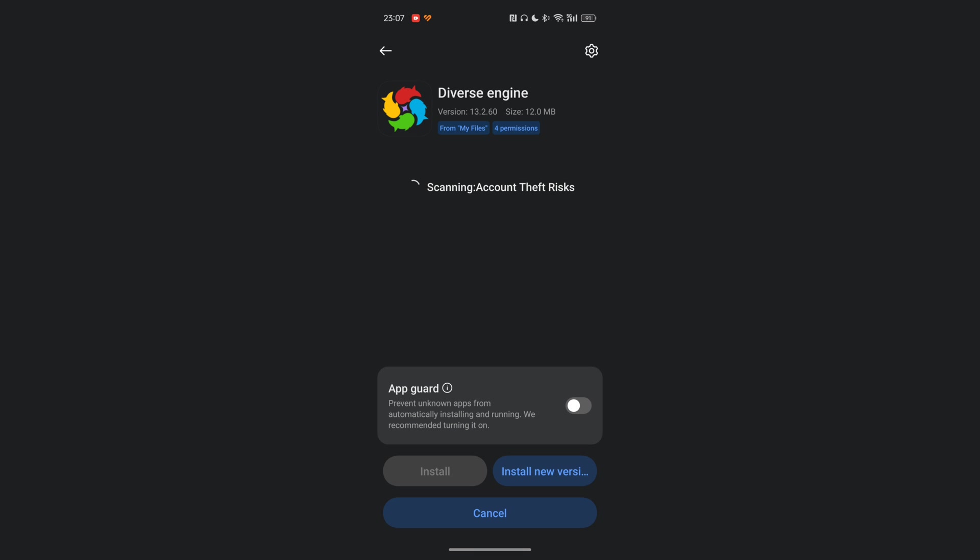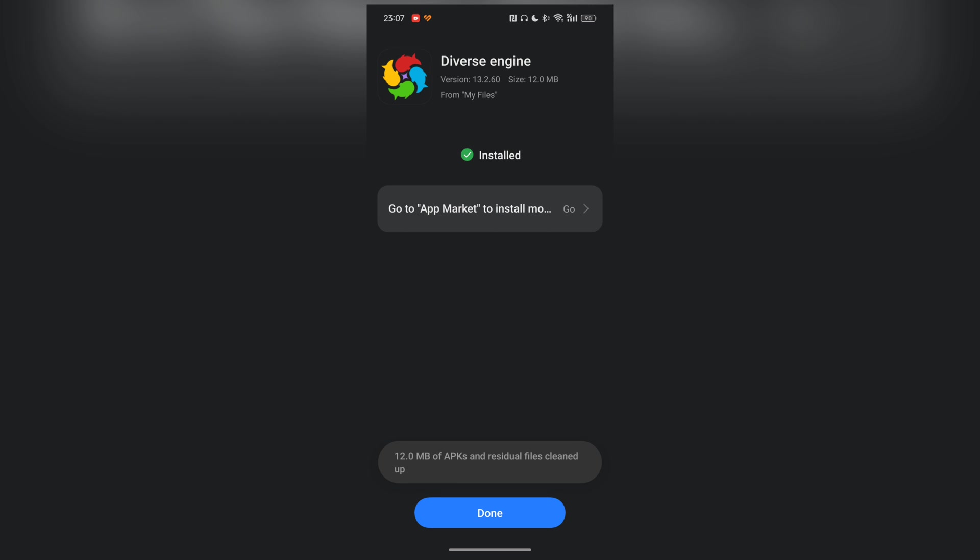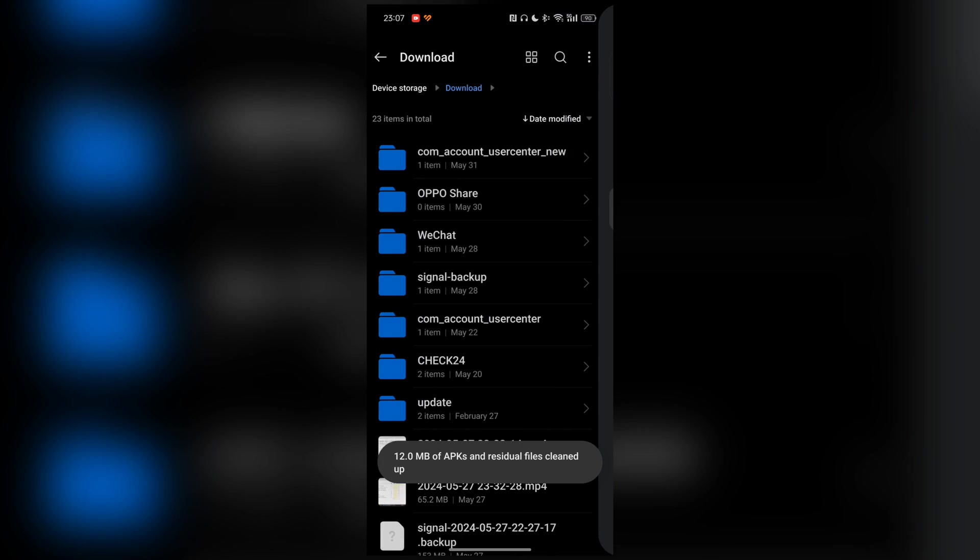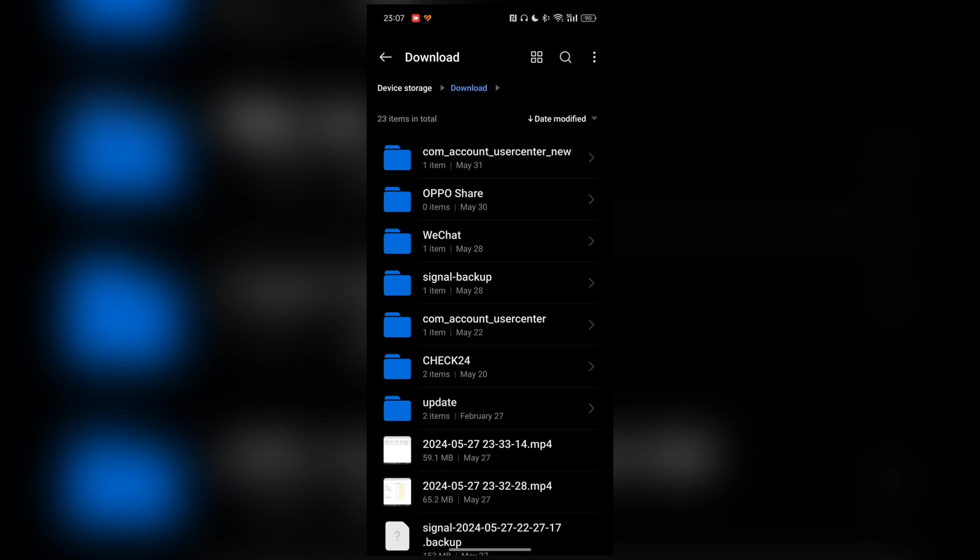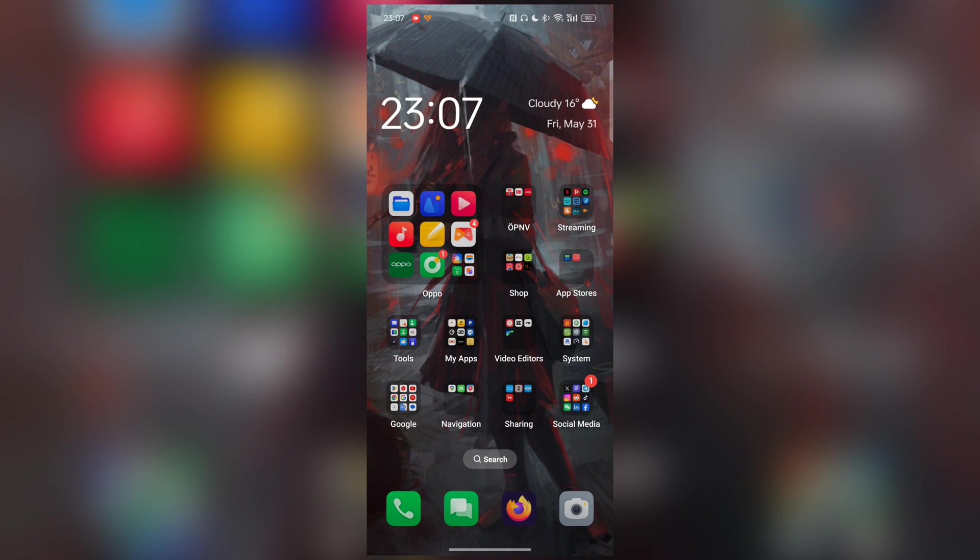It's the same version, and it will install this new Diverse Engine. It searches for stuff, and then it's installed. That's basically it, what you have to do. Nothing else is needed.